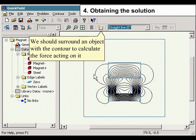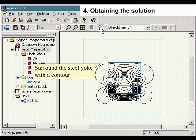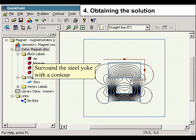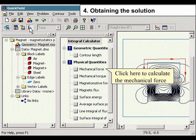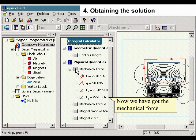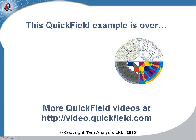We should surround the object with a contour to calculate the force acting on it. And now we have the mechanical force.